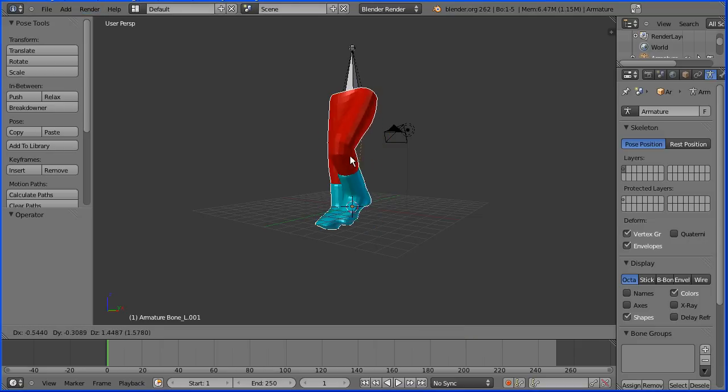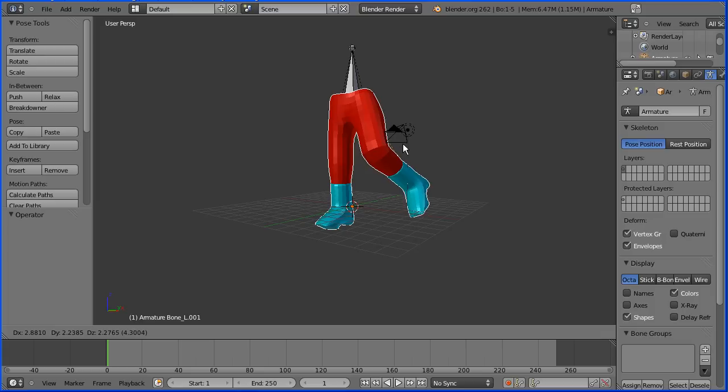In this tutorial I'll show you how to take the shorts and the boots that I made in previous tutorials and make them into the lower body of a character.